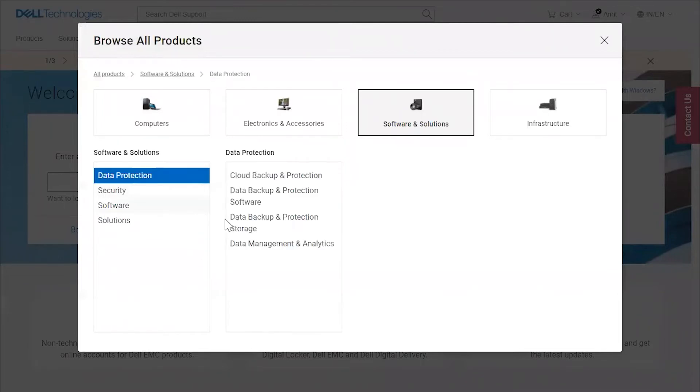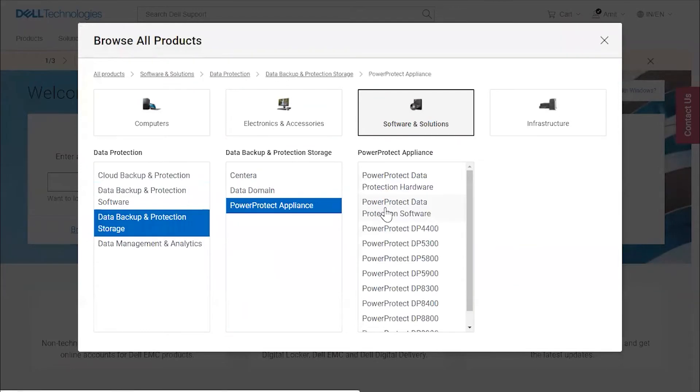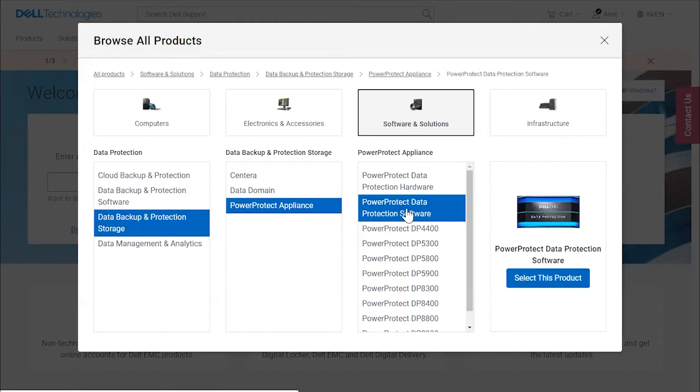Select Data Protection category, then select Data Backup and Protection Storage. You will see PowerProtect appliance as a category. Select that, then select PowerProtect Data Protection Software to view the downloads.